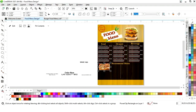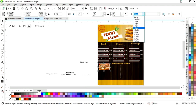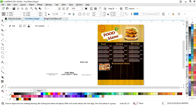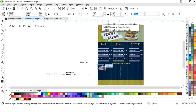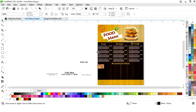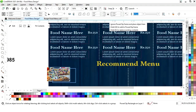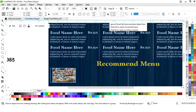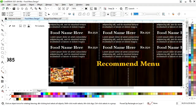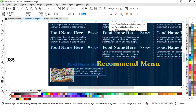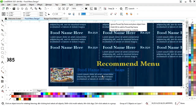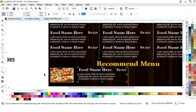Now we will place this image. We will give a white color to the outline and increase the size of the outline. Now we will select the details and place them here.